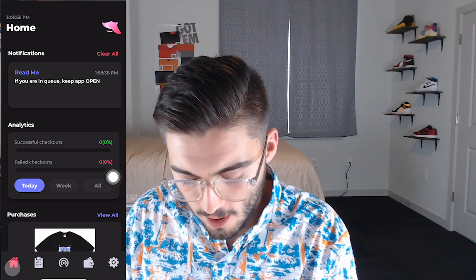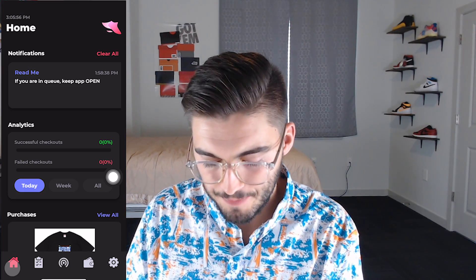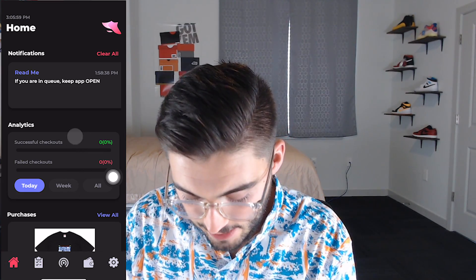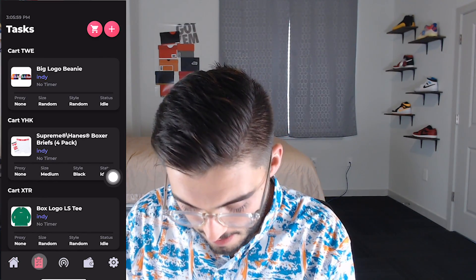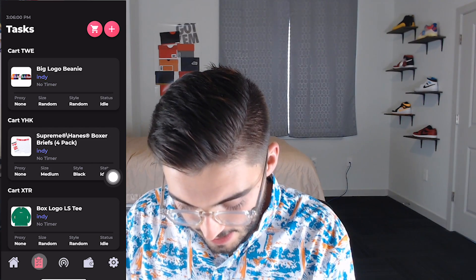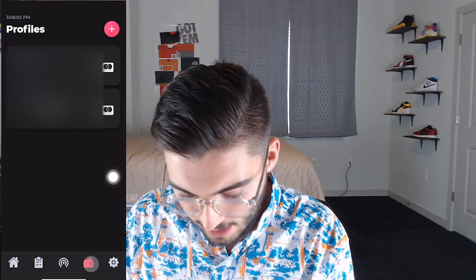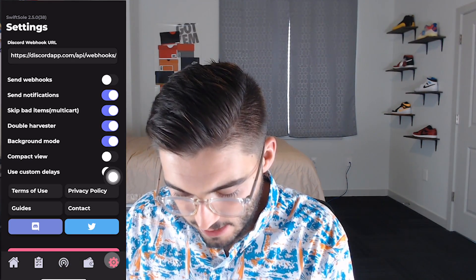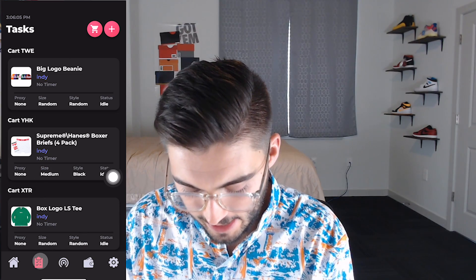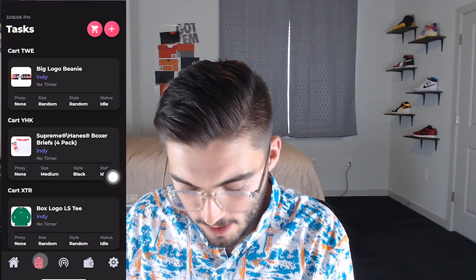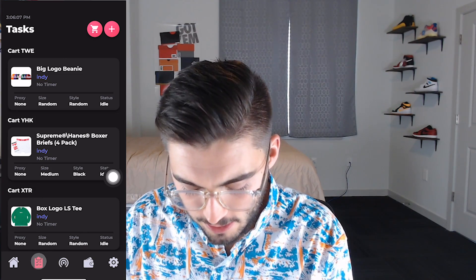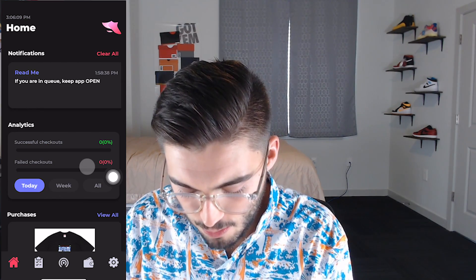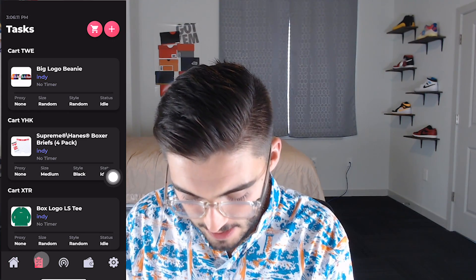Alright, so we are on the home screen here. From here you can see everything — you can see where I'm touching. Here's tasks, here's proxies, here's profiles, and here's settings. Let's go to the task page to start off. Home will show you what you've actually checked out and everything.